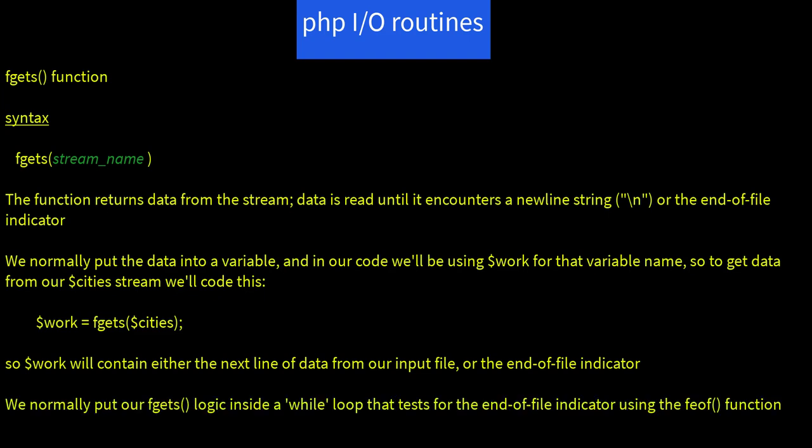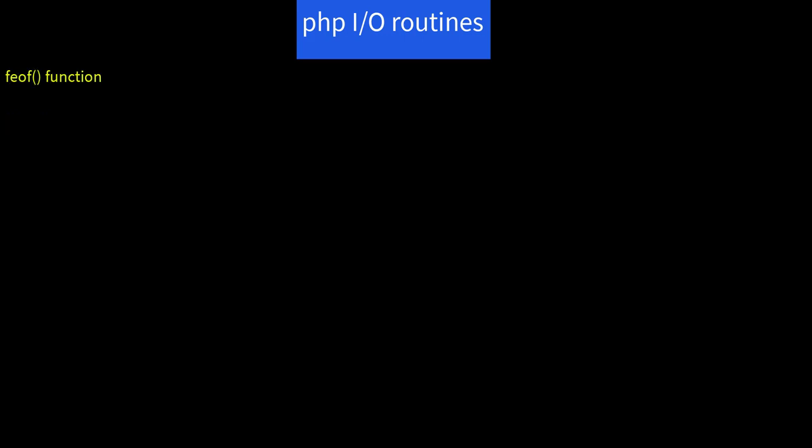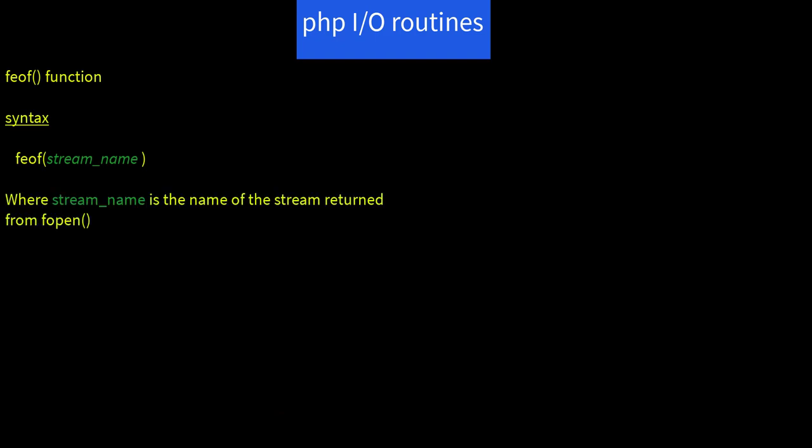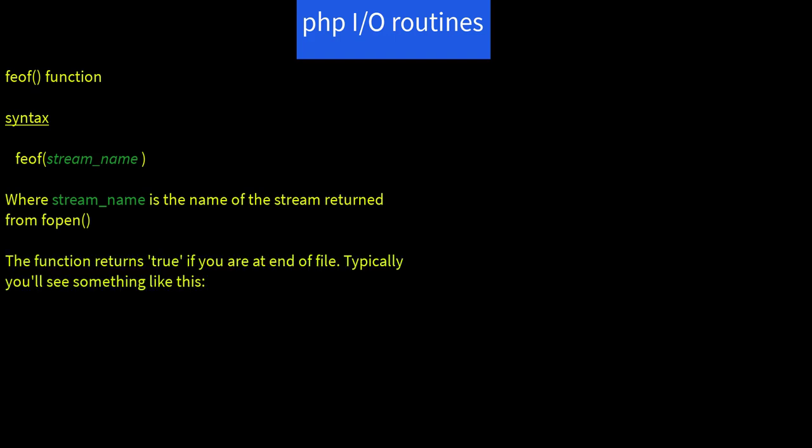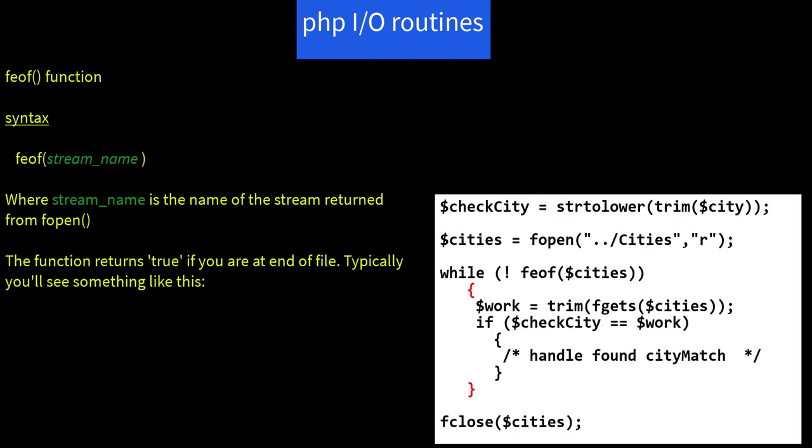We normally put our fgets logic inside a while loop that tests for the end of file indicator using the feof function. The feof function syntax is feof of stream name, where stream name is the name of the stream returned from the fopen. The function returns true if you're at end of file. So typically we'll see something like this: $checkCity equals strtolower of trim of $city. $cities equals fopen of dot dot slash cities lowercase r. While not feof of $cities, that is, as long as there are records left to read,